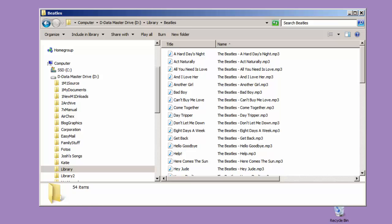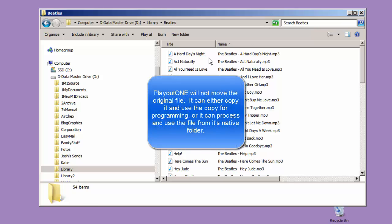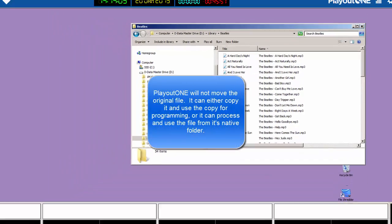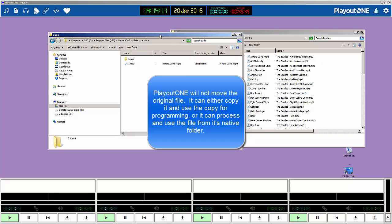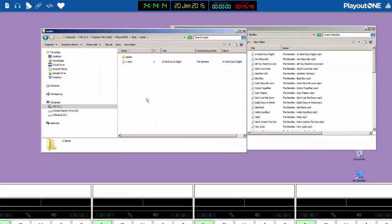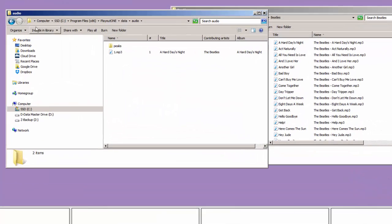When I import that into PlayoutONE, I can either leave this file here, or PlayoutONE will make a copy of the file, which it will keep in its own folder.